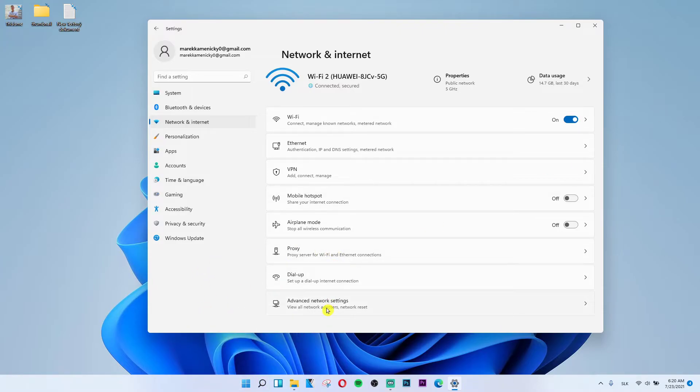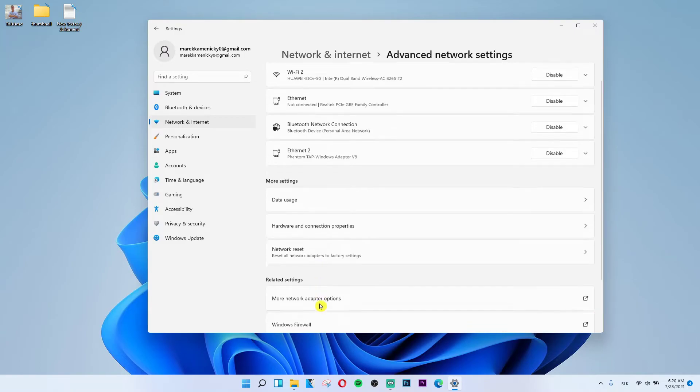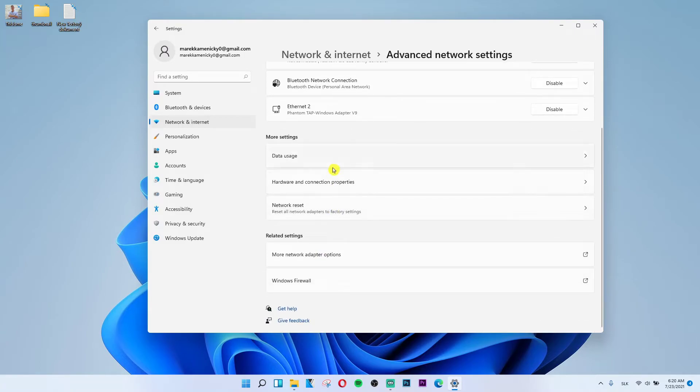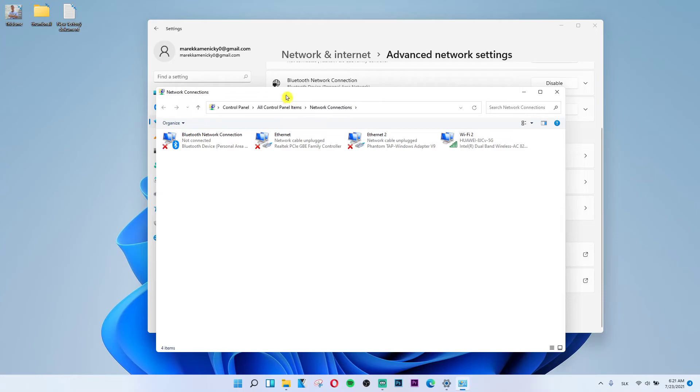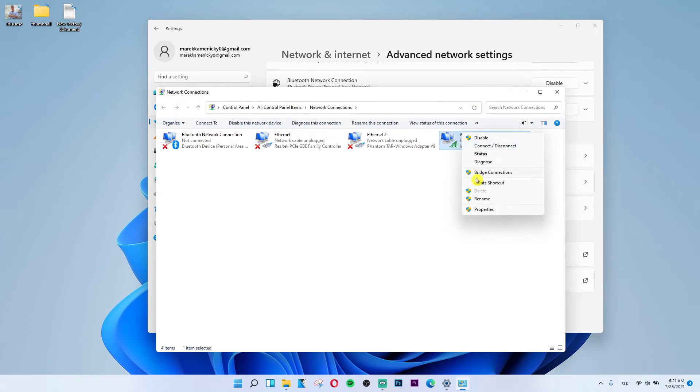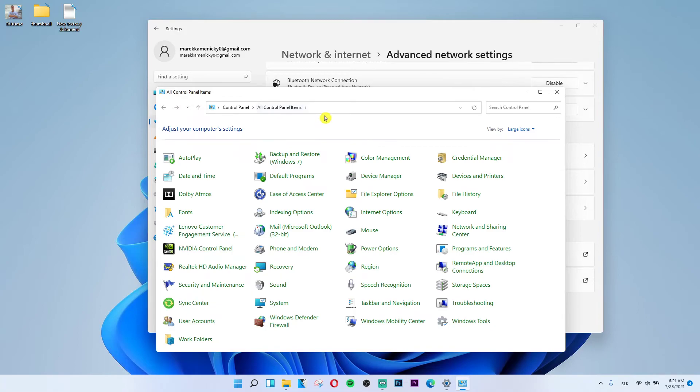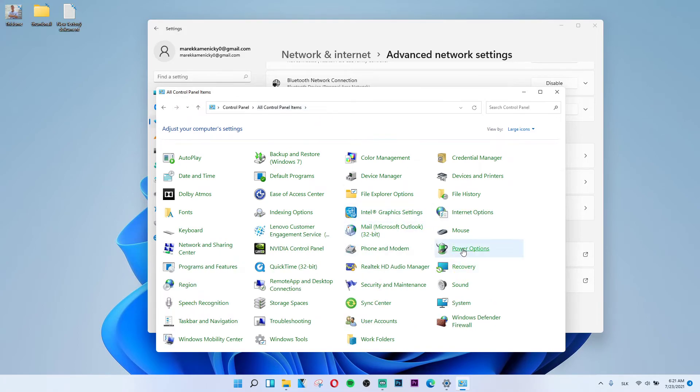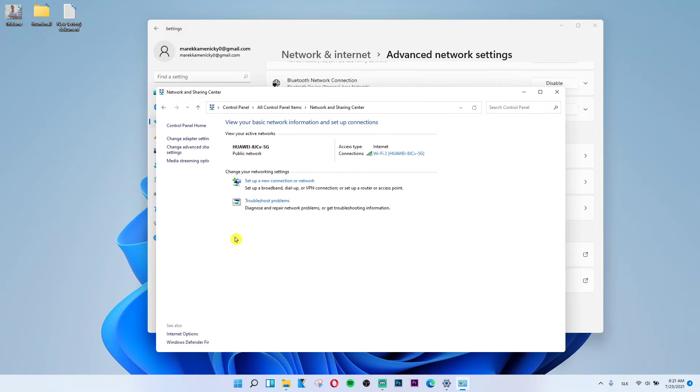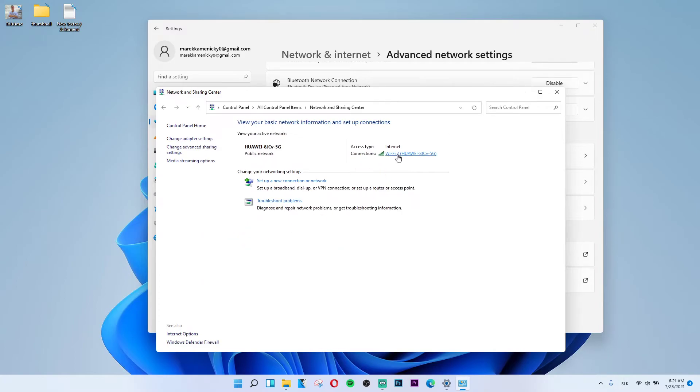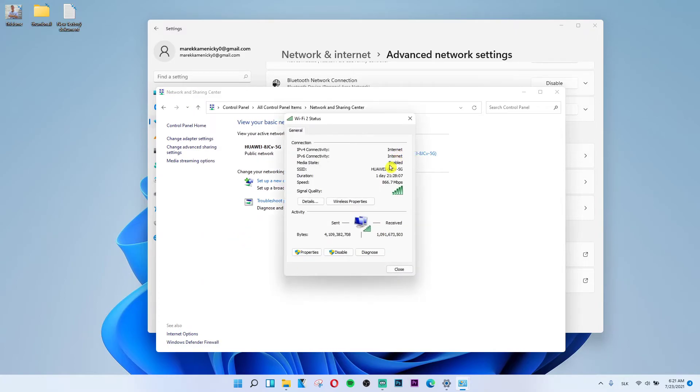Let me show you Advanced Network Settings, More Network Adapter Options and Related Settings, and you can go like this and then Network and Sharing Center, click on it and disable.